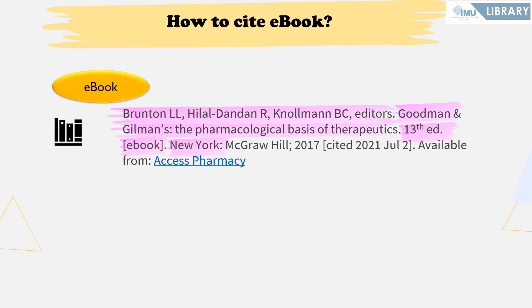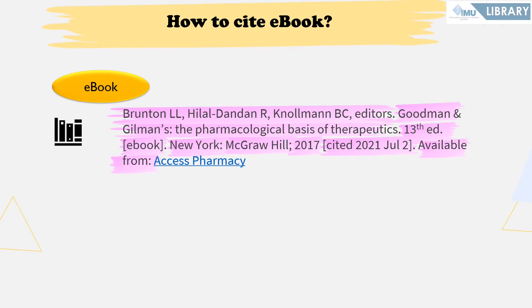Next, add the place of publication followed by a colon, then the name of the publisher exactly as it appears on the title page. Afterward, add the date of publication from the title page verso (back side of the title page), separating the publisher name from the year by a semi-colon. Next, add the cited date in square brackets — the cited date should start with the year, then abbreviated month and day. Complete the reference with 'available from:' followed by the web address of the e-book.